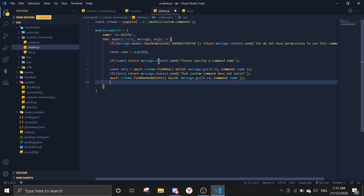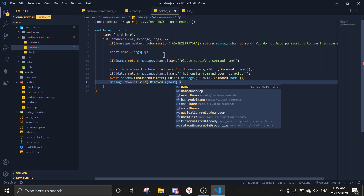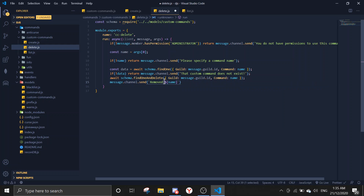Then send a confirmation message: message.channel.send something like 'removed **name** from custom commands' — making the name bold so it looks a bit better.